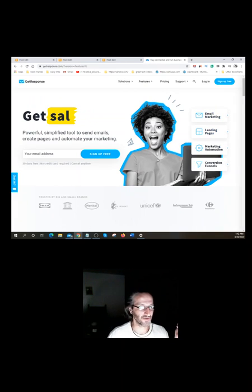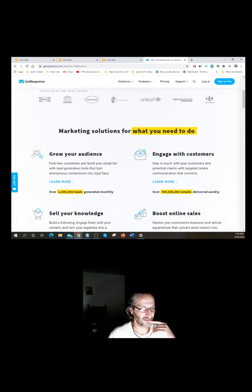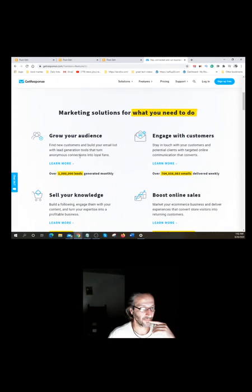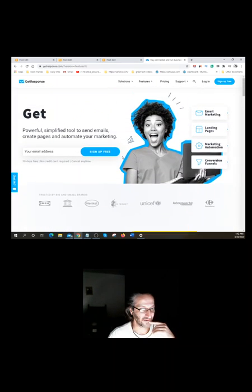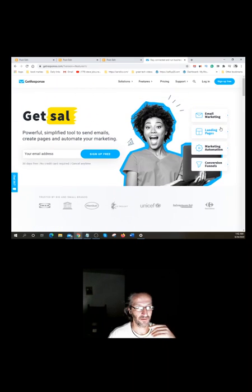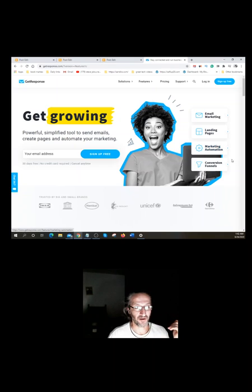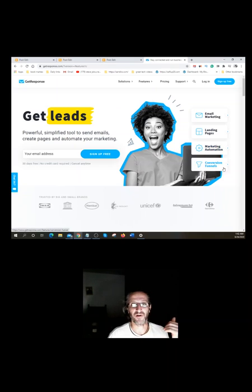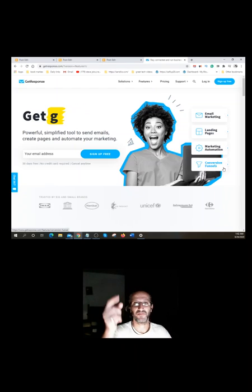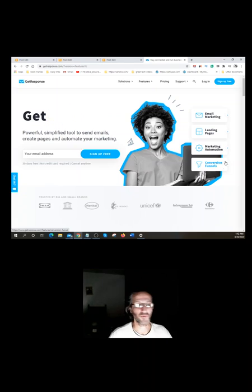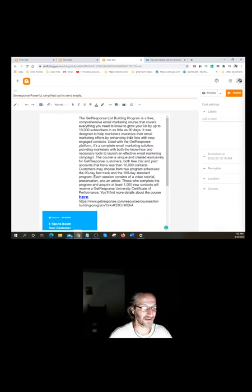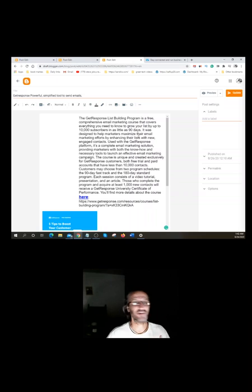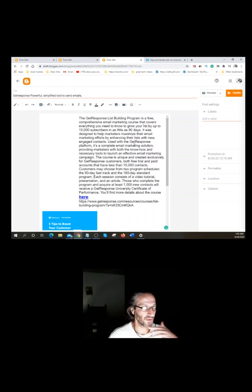It does email marketing, landing pages, marketing automation, conversion funnels. It's a pretty cool program and it's only 15 bucks a month. If you guys are interested, the link's going to be in the description. But what I'm trying to do today is add an HTML code to my Blogger post.